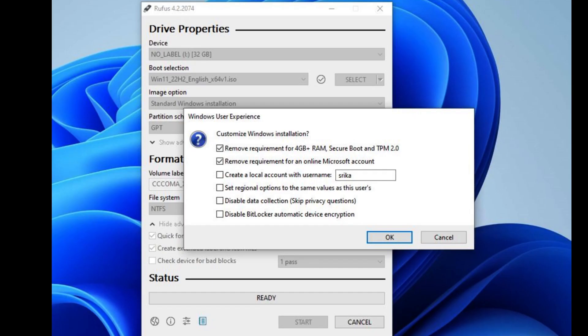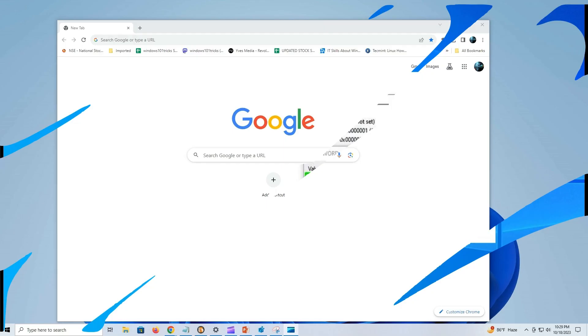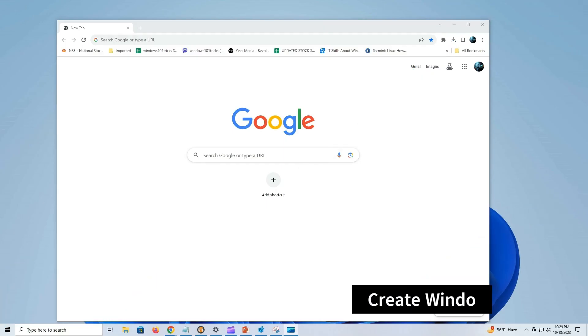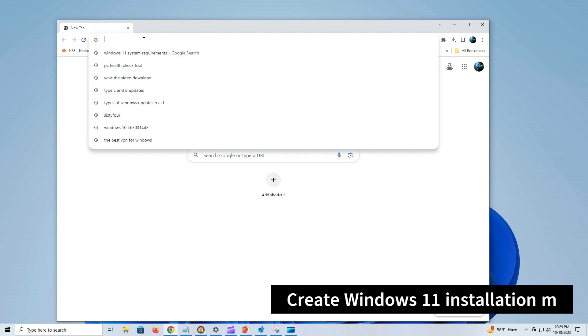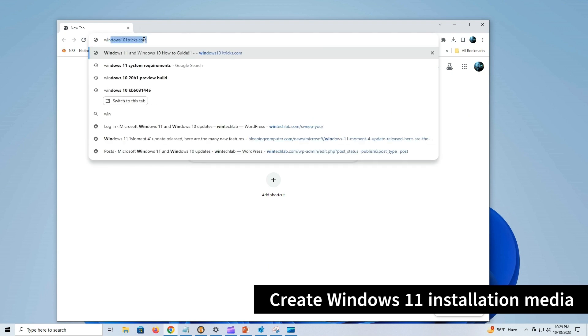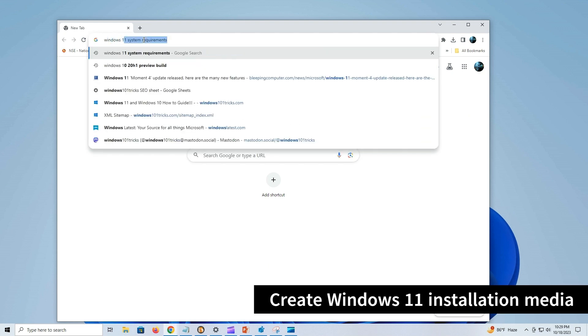You can use third-party tool Rufus to create Windows 11 installation media and bypass TPM 2.0 and secure boot verification. The Media Creation Tool is the easiest method to create a bootable media to upgrade or clean install Windows 11.